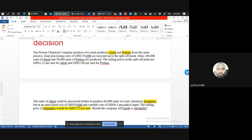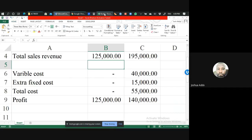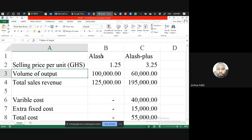So we're ready to do a profit statement. We'll compare Alash versus Alash Plus. The selling price per unit of Alash is 1.25 cedis, and that of Alash Plus is 3.25 cedis — taken straight from the question. For the volume of outputs: 100,000 units of Alash are produced from the joint process, but when we process Alash into Alash Plus we get 60,000 units of Alash Plus. Multiplying selling price per unit by quantities gives us total sales revenue.